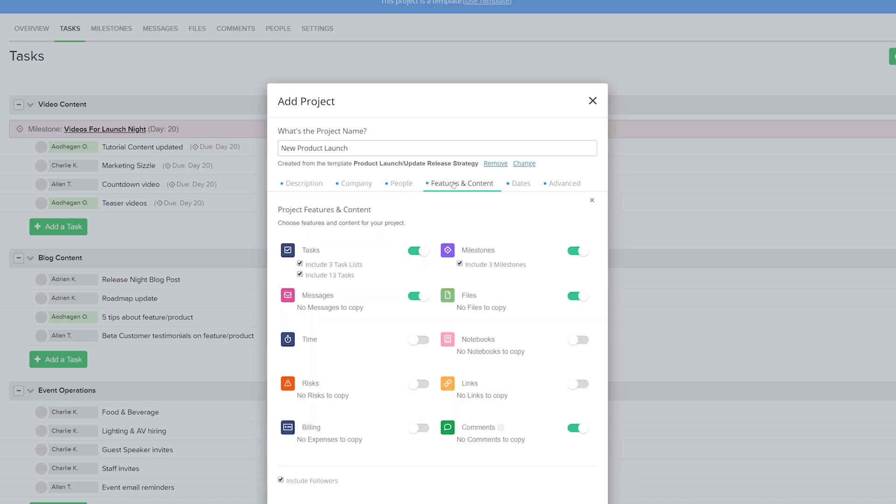Likewise in the Features and Content tab, we can customize the features that we want added in. As well as being able to customize the features, we can customize the content of those features. For instance, in Tasks here we can choose to include the three task lists, but maybe we don't want to include the tasks. However, let's say that I do want to include the tasks. And down here we can also choose whether or not we want to include followers.